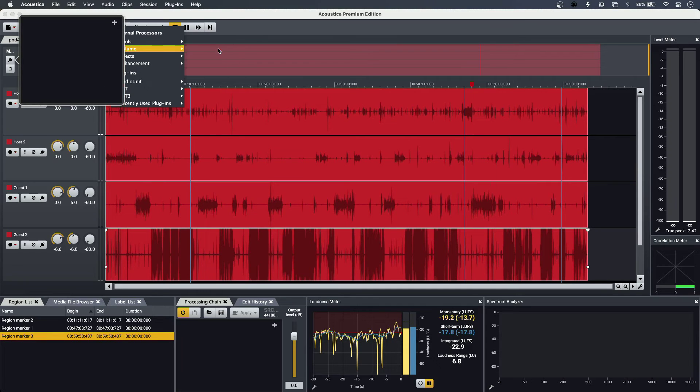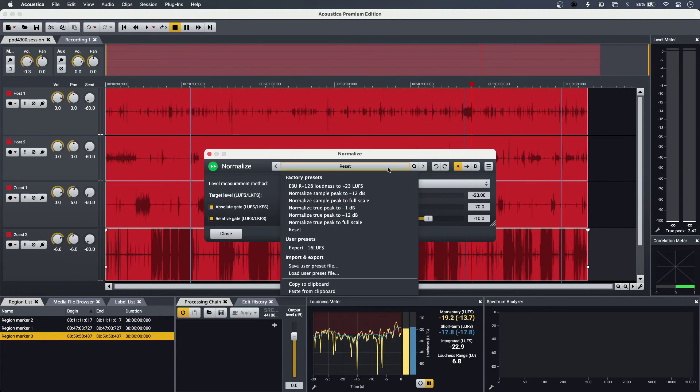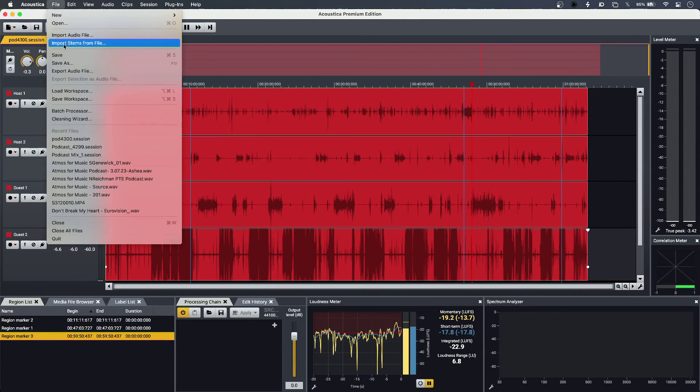So I can do some loudness normalization if I need to, follow up one of my presets, and then I'm ready to export.